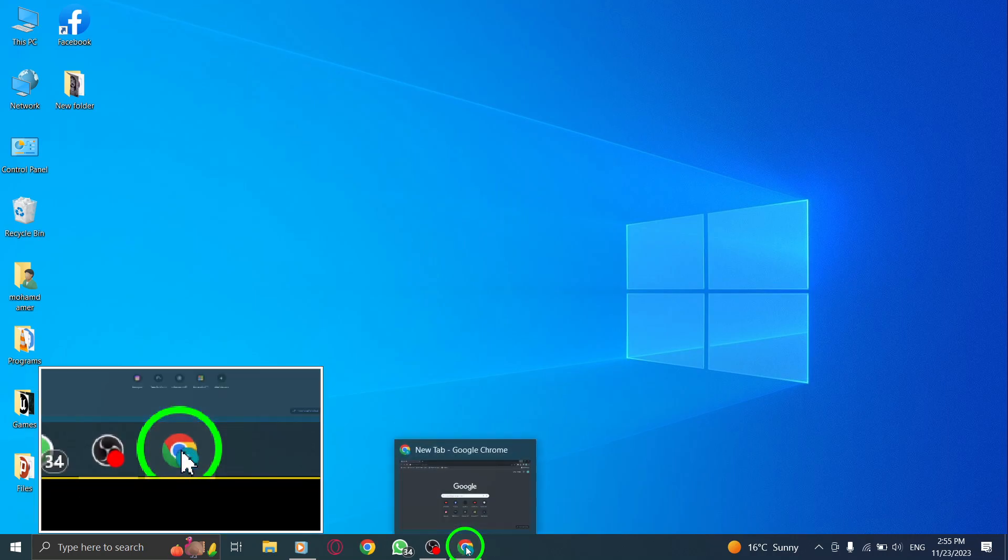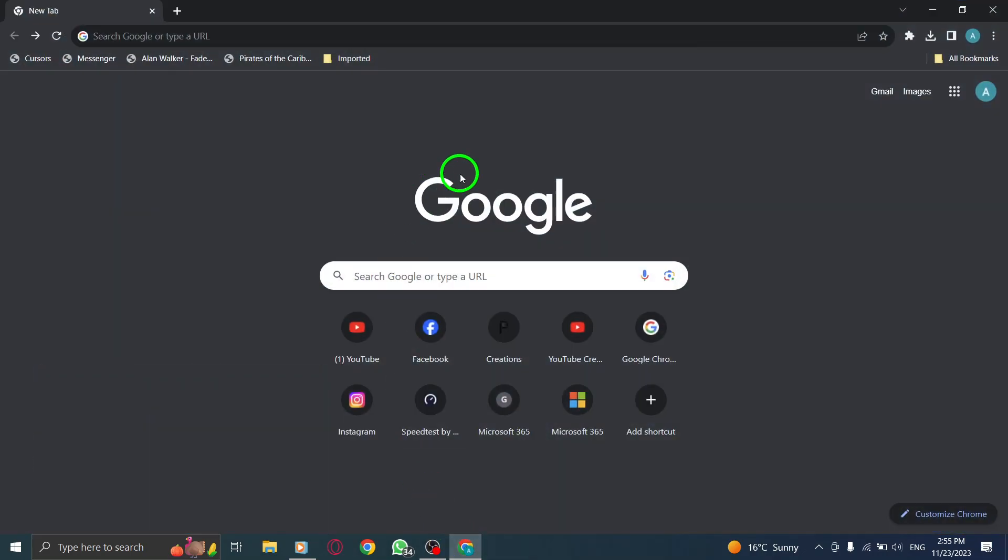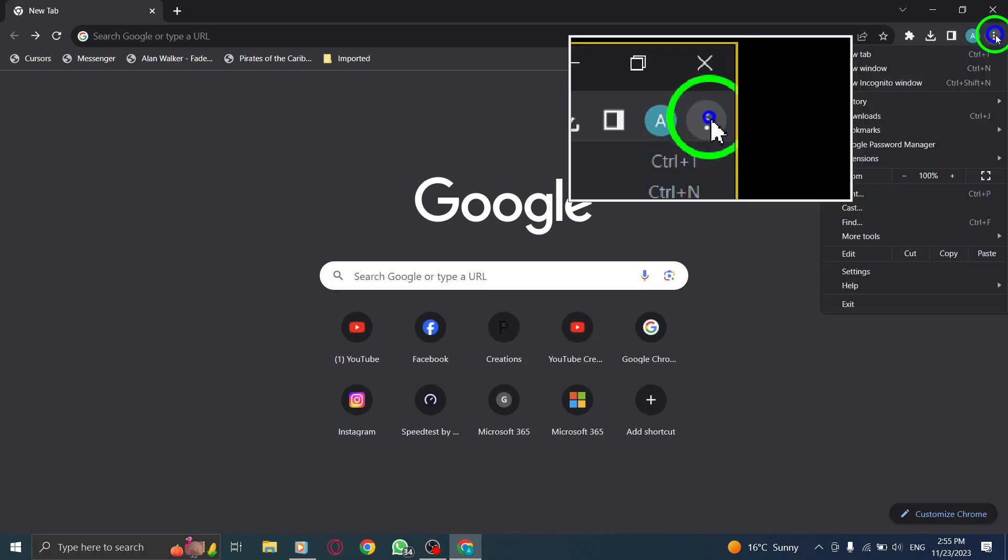Step 1. Open Chrome. Step 2. At the top right corner, click on the More button.